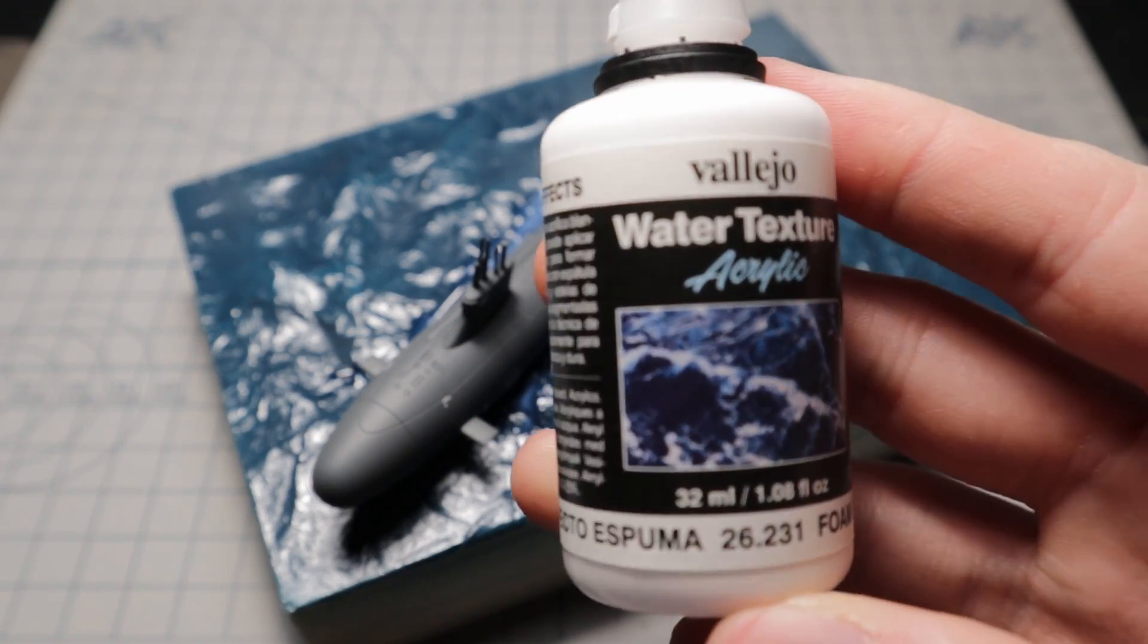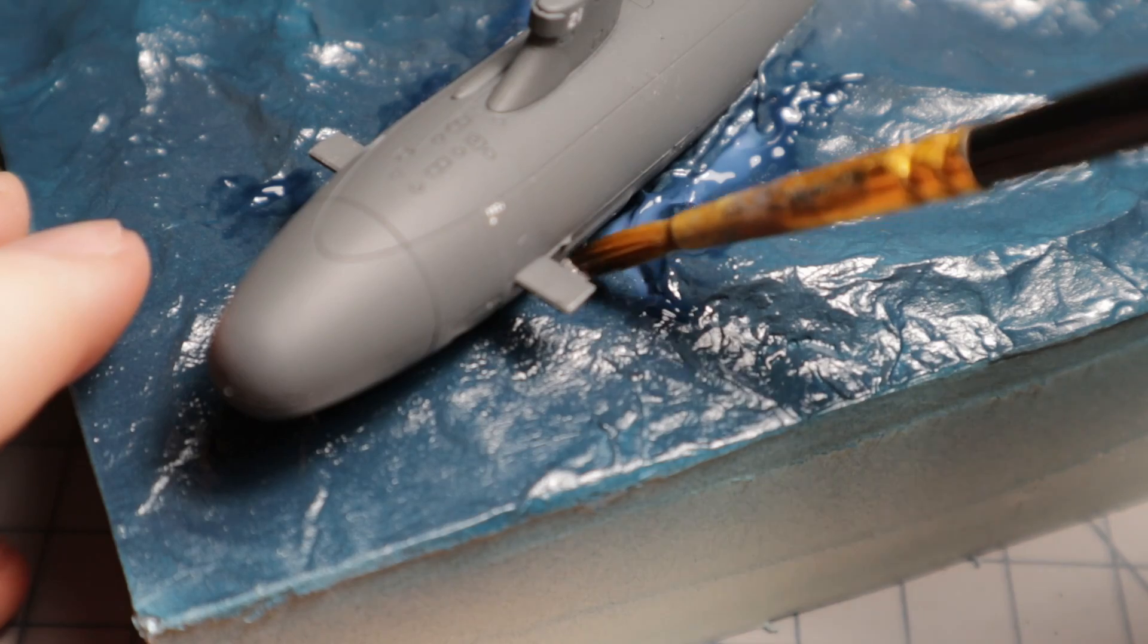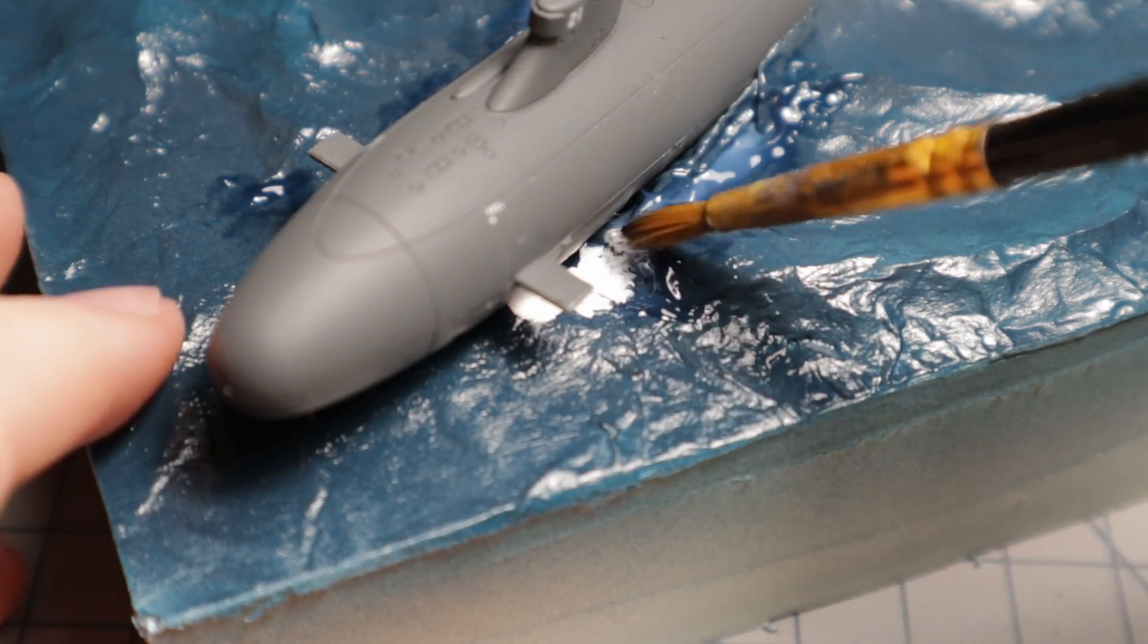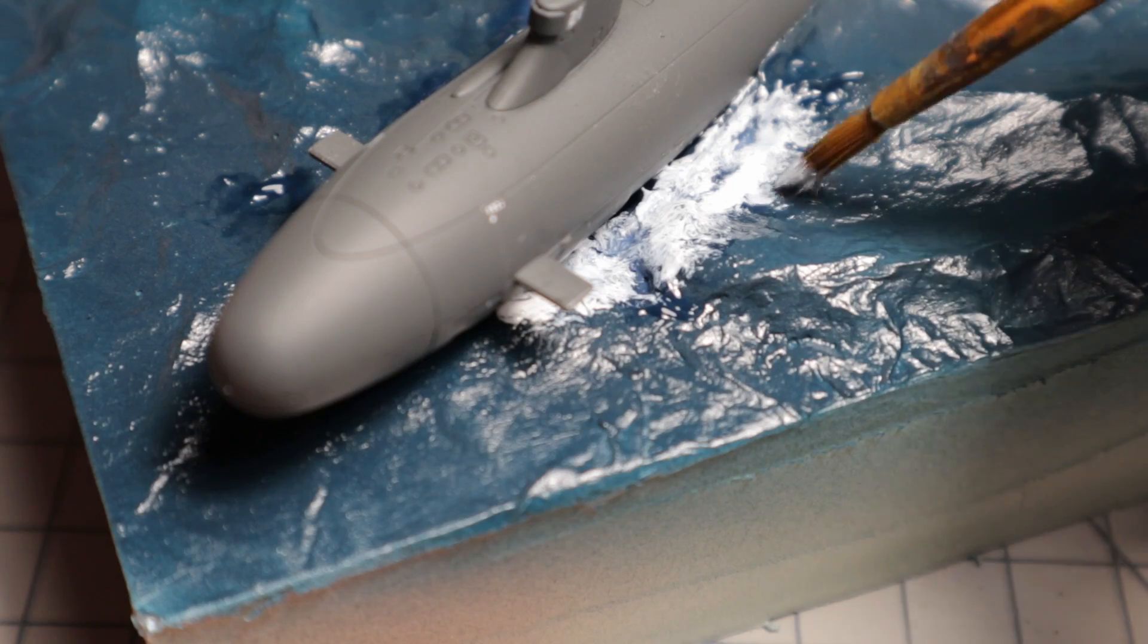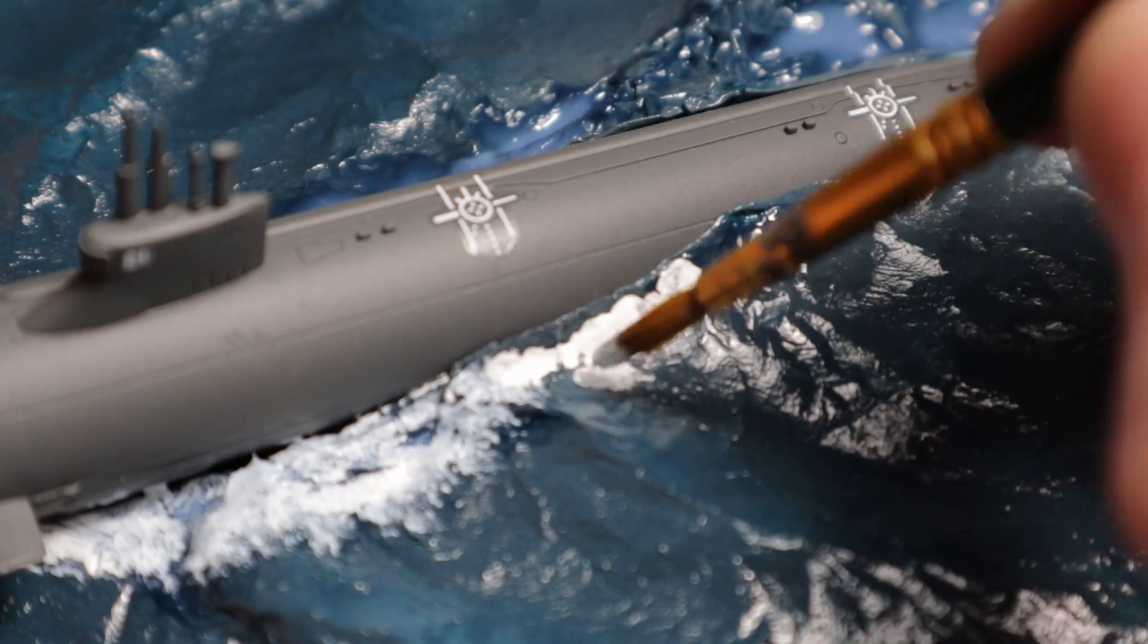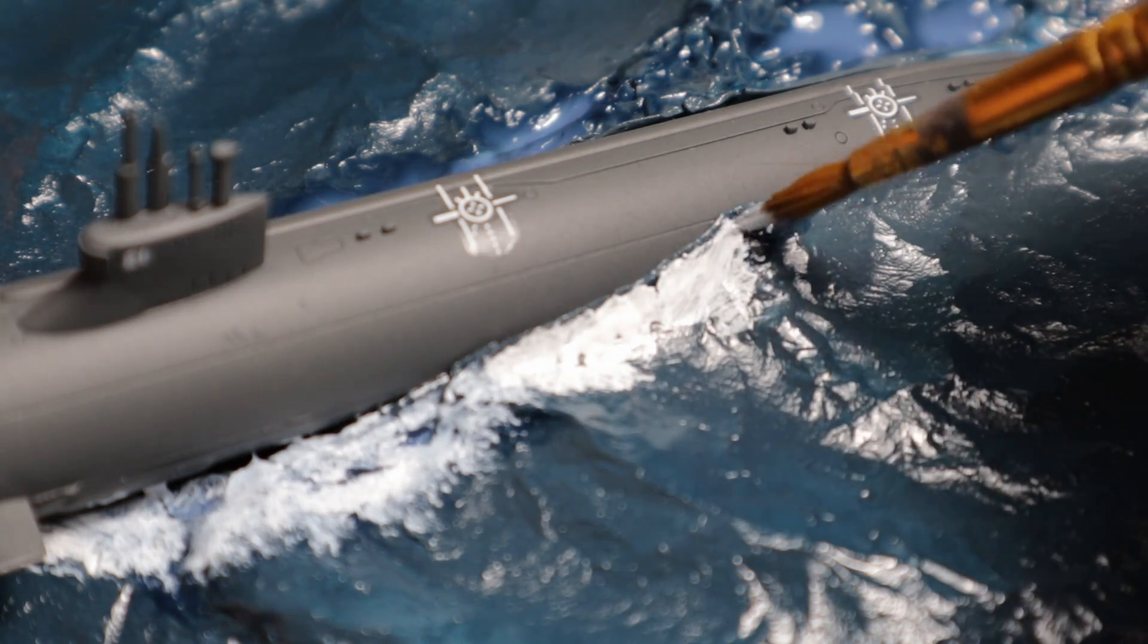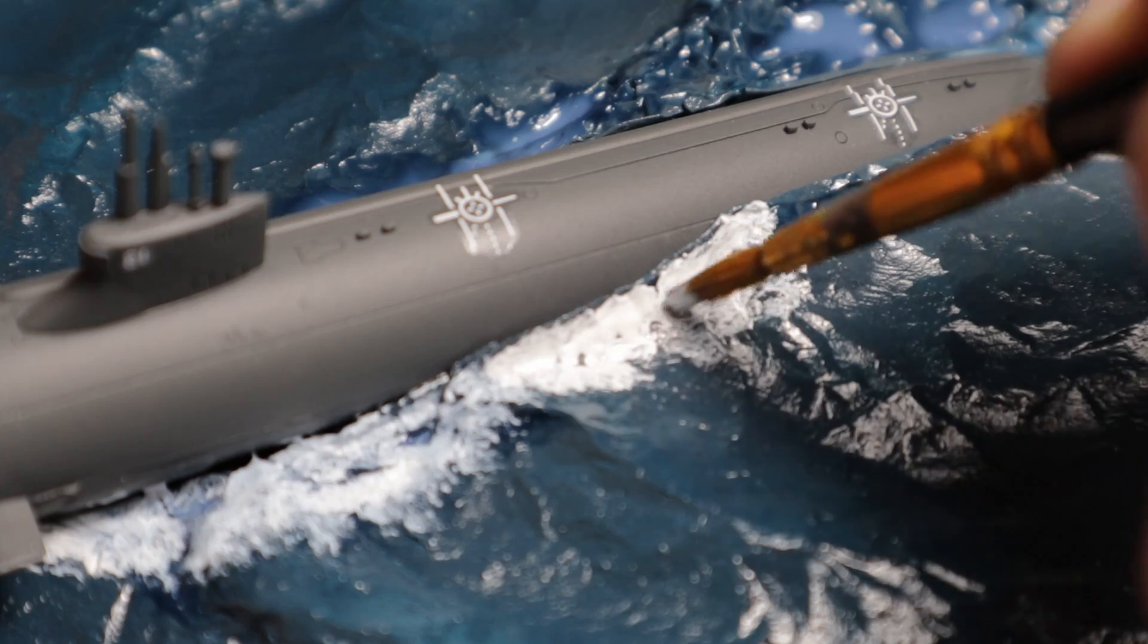Now comes the sea foam. I am applying the paint directly onto the still wet water gel. This creates the effect of turbulent water with lots of air bubbles in it. The foam is the strongest right next to the submarine and disappears towards the sea. Pat the dry brush around the edges to create a smooth transition.